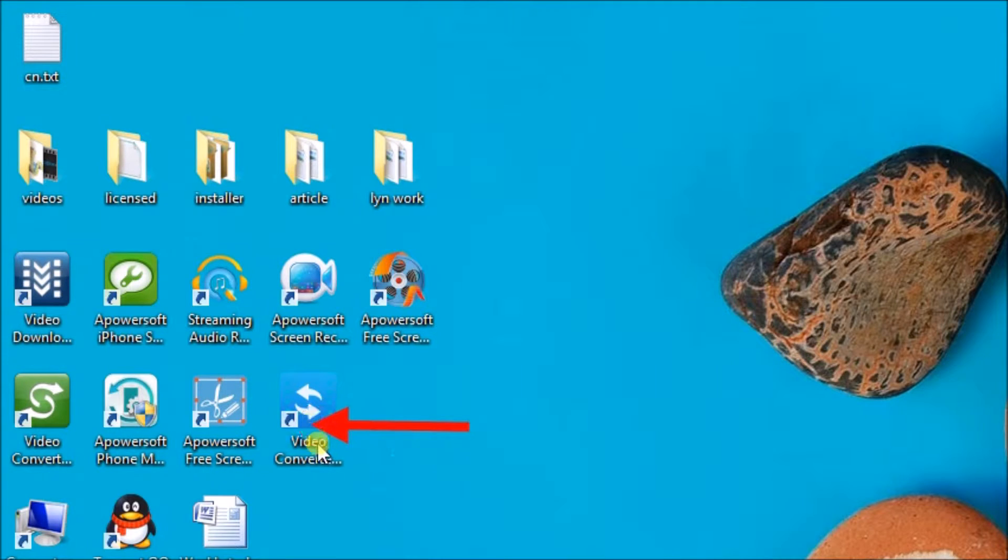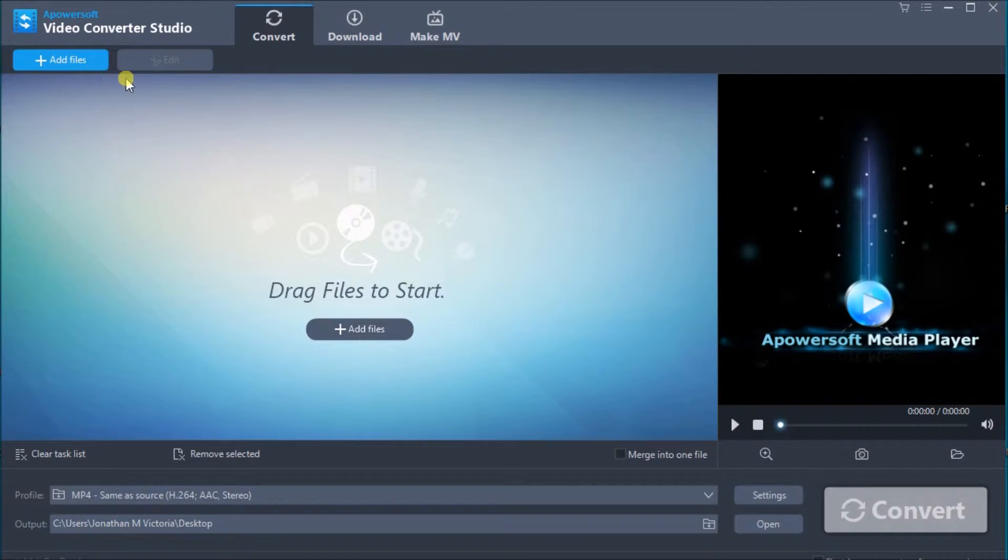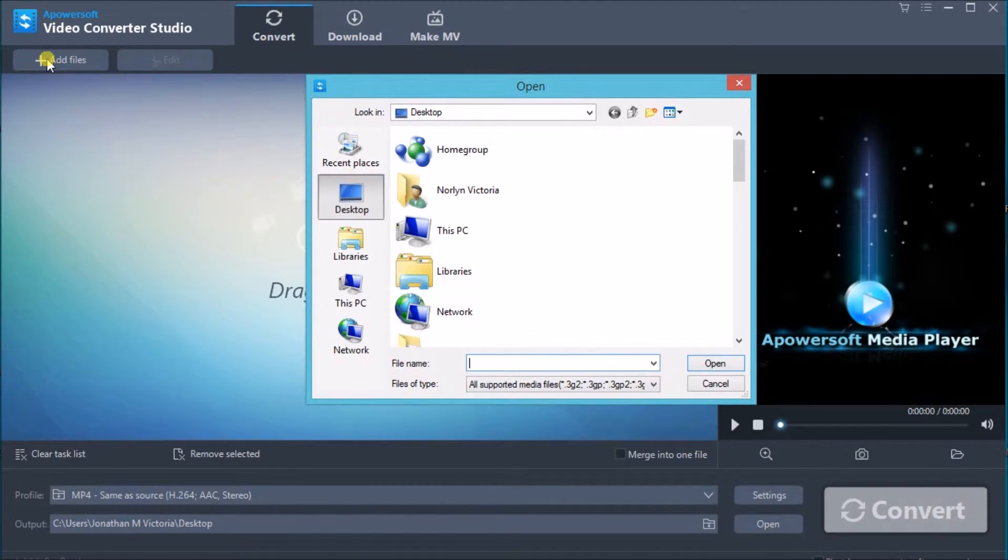Once done, launch the application, then simply click on the add files button to add the WAV file on the tool.